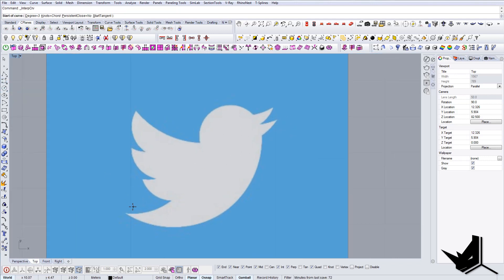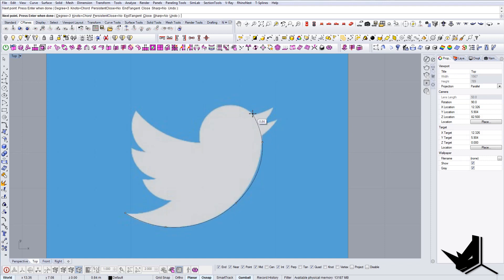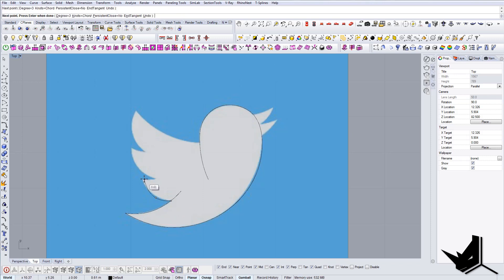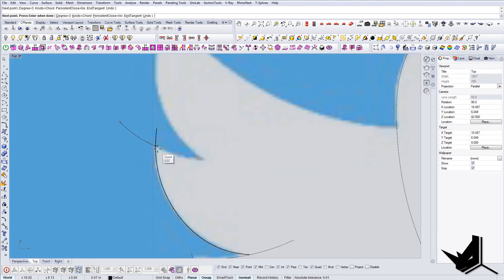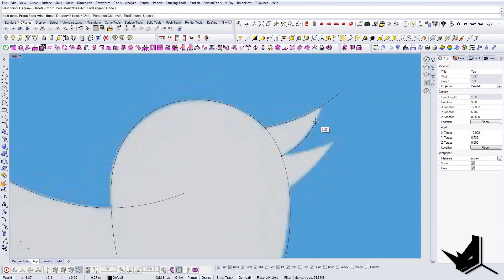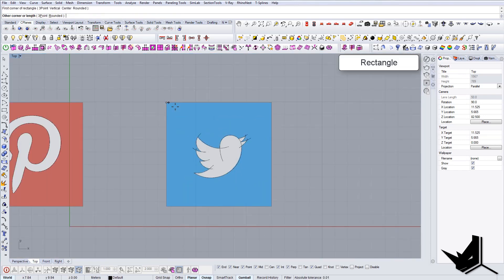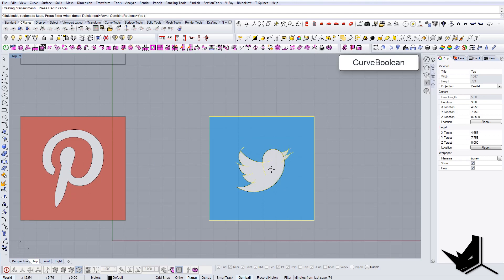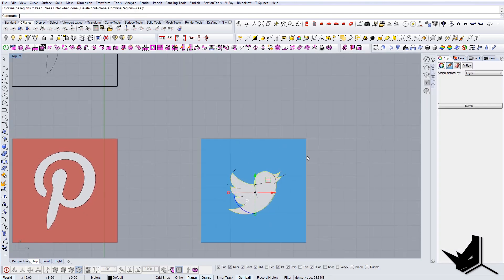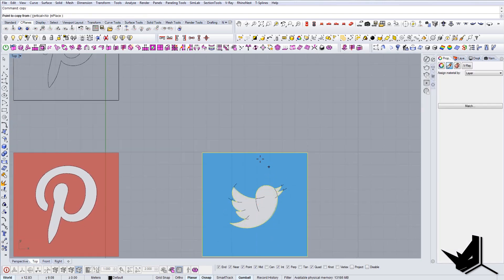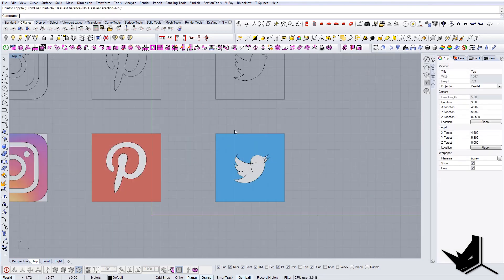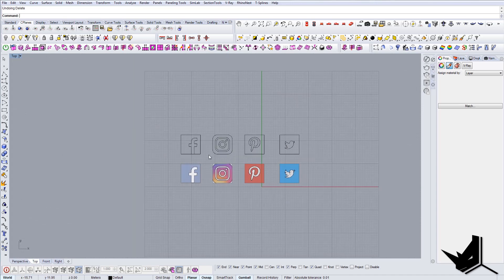And finally, let's do Twitter. We're going to use the same principle — I'm going to go around the head first, then use the same techniques for the flaps. Now let's Curve Boolean the bird, and we have the final Twitter icon traced.